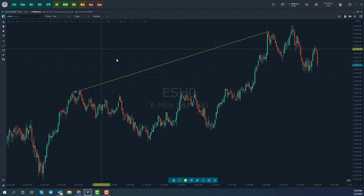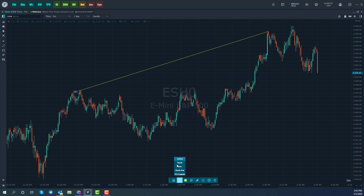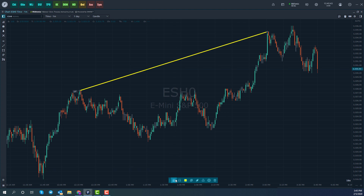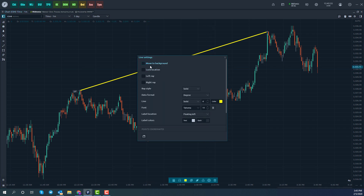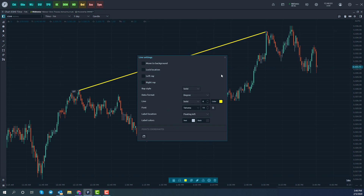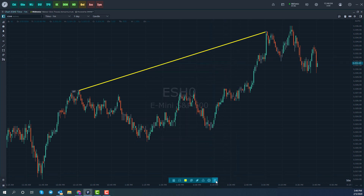When you activate a drawing tool or draw on your chart, it will open up a customization menu at the bottom. This allows you to lock it, adjust overlays, customize colors, change the line type, and change the width of the line. A couple of other options allow you to move it onto multiple windows or multiple charts. You can also lock it, access settings to move it to the background, or lock the location. Of course, you can remove it as well.